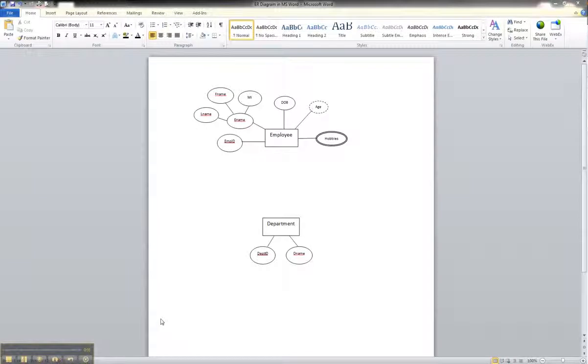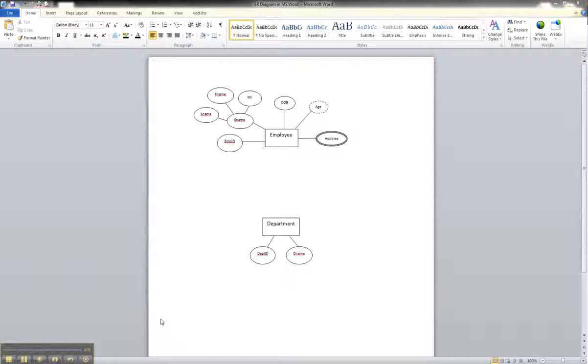In this tutorial, we're going to illustrate how to show the relationship between two entities in Microsoft Word for an ER diagram.